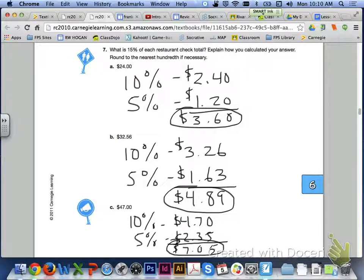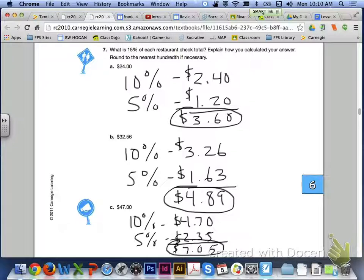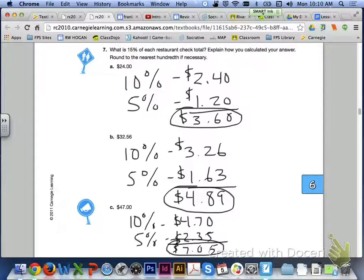Here are what your answers should look like for A through C for number 7. 10% of $24 is $2.40. 5% of $24 is $1.20. If you add them together, you get $3.60. For letter B, 10% would be $3.26. Half of that would be $1.63. If you add them together, you get $4.89. And for letter C, 10% of $47 is $4.70. 5% would be $2.35. If you add them together, you get $7.05. So 15% of $47 is $7.05.